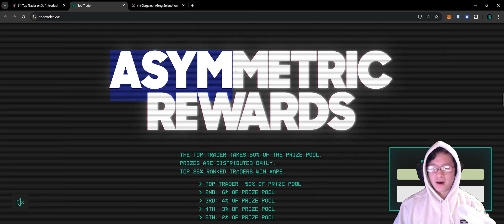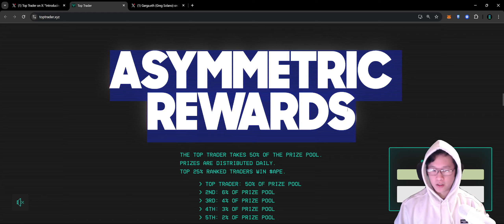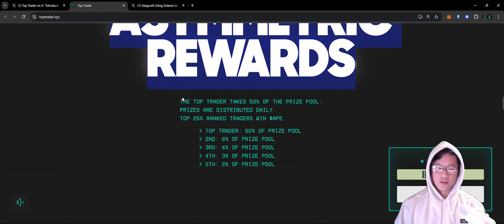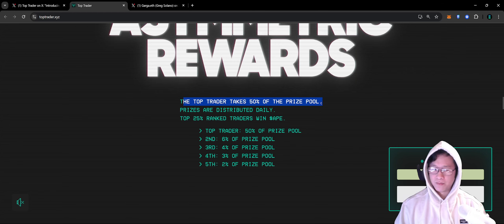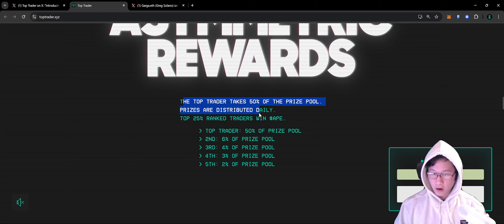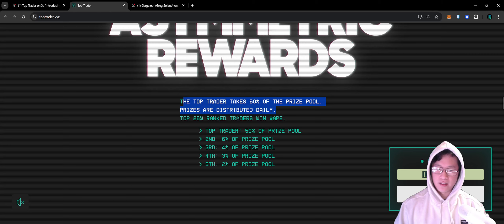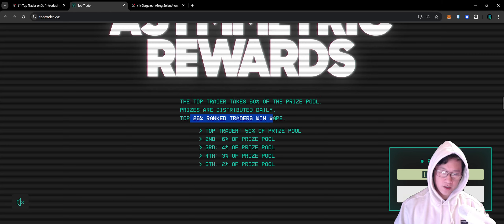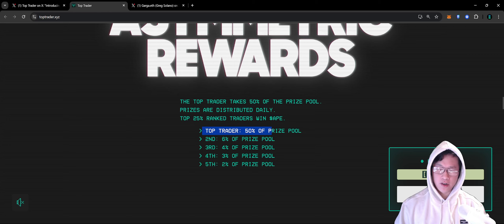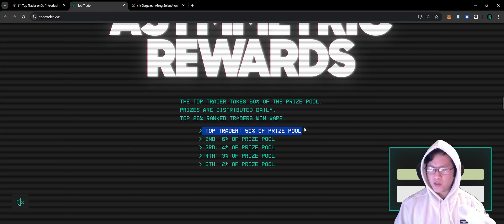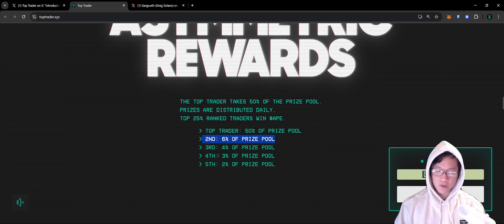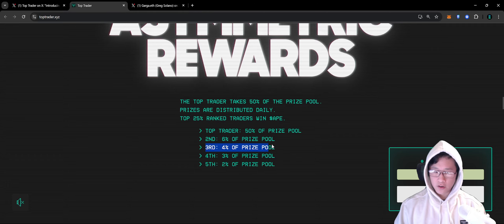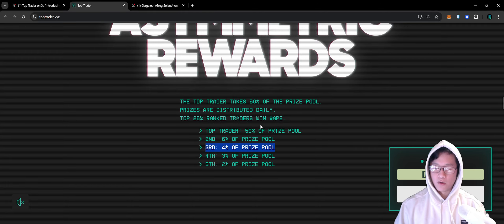There are asymmetric rewards. The top trader takes 50% of the prize pool. The prizes are distributed daily and the top 25 ranked traders win Ape Coin. Second gets 6%, third gets 4%, and so on.